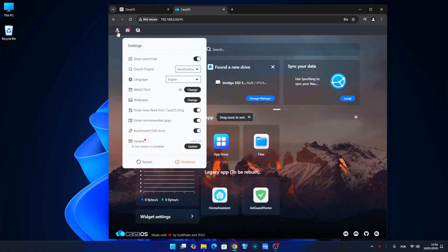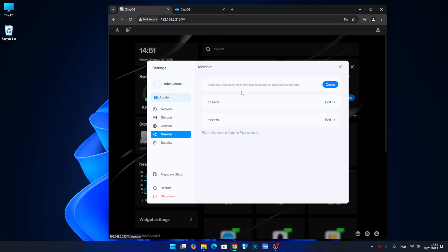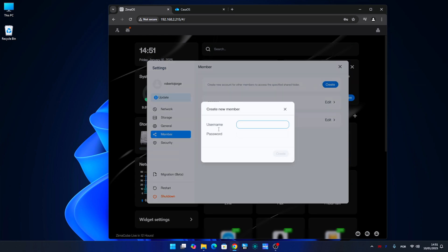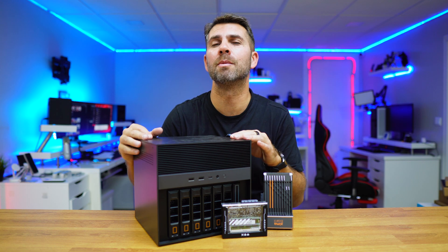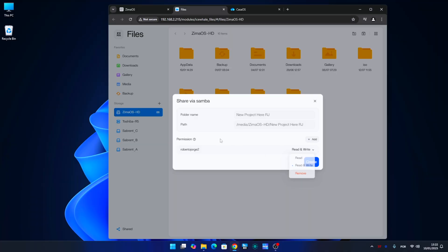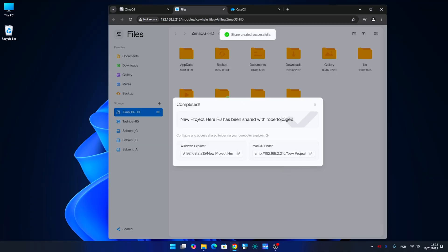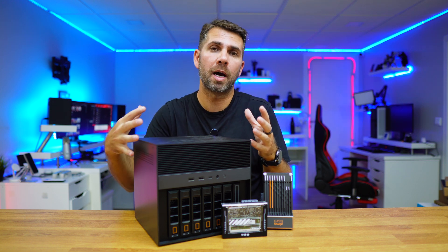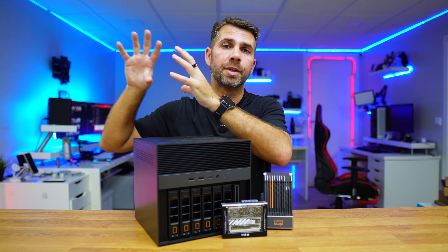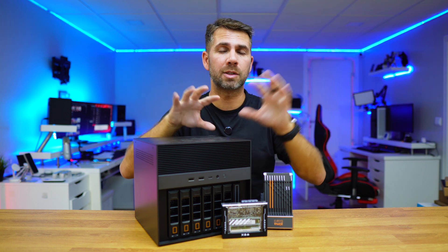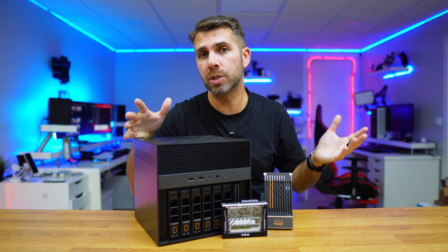The user management on CasaOS is non-existent. But on ZimaOS, it includes a basic version of user management. In my opinion, it needs to be developed a bit more so that we have more tools for managing users. But at this time, we are able to create users and decide which folders and shares each user will have access to. This is great if we want to organize teamwork and have different team members access different folder sets.